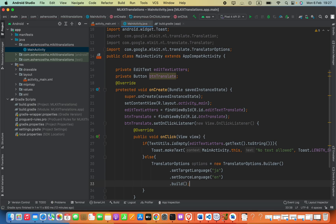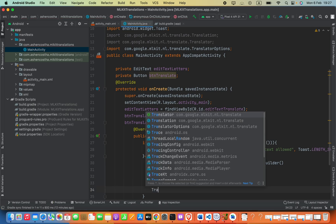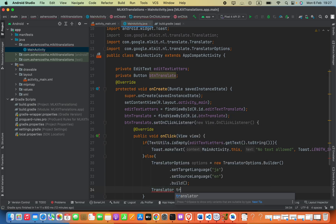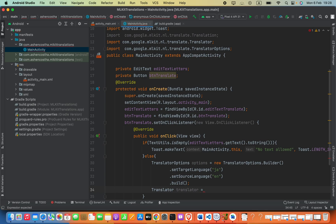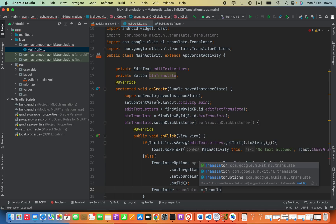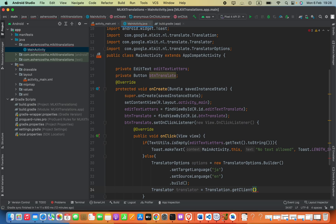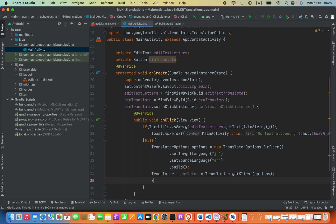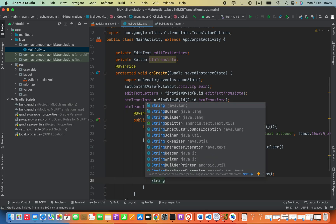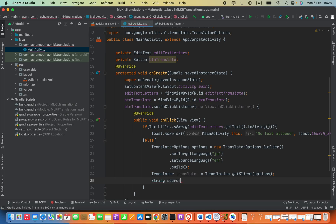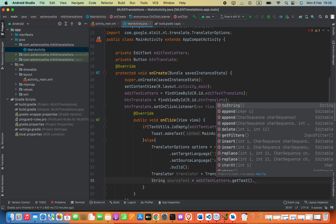After that define the translator: Translator translator = Translation.getClient(options). Next, define what text we want to translate: String sourceText = editTextLetters.getText().toString().